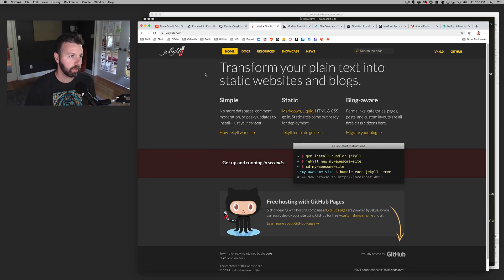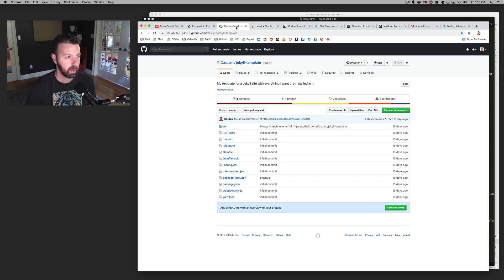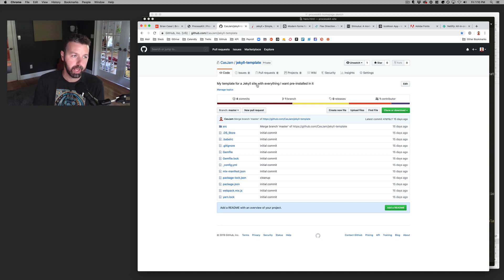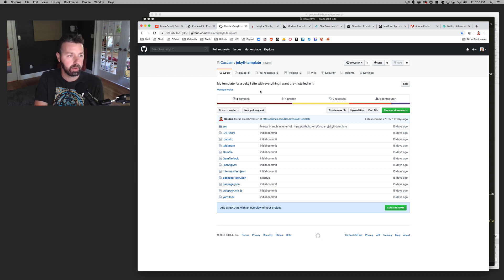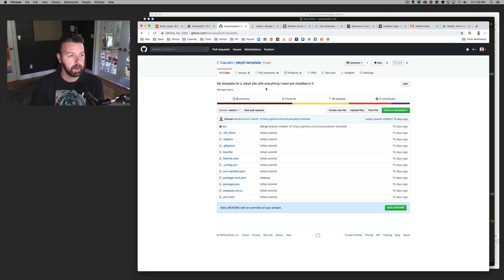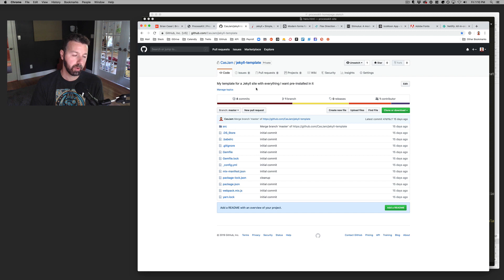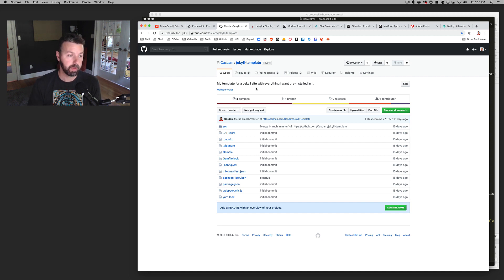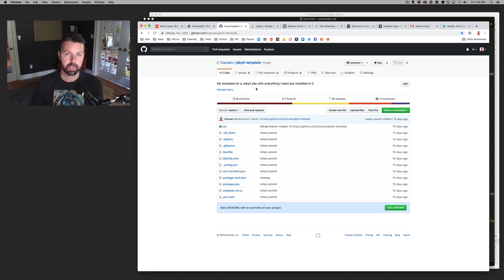So from there, I guess, by the way, I'll just also mention that I have created a little private GitHub repo that I call Jekyll template. And I built into it all of the different tools, which I'll show you coming up next here into this one project so that I don't have to install all these different dependencies and configure them every single time I launch a new site.